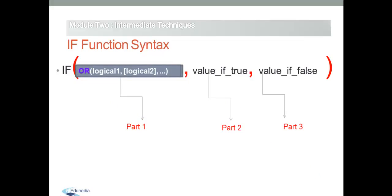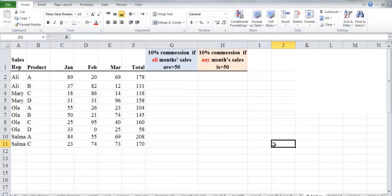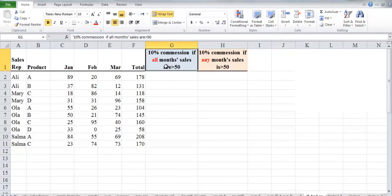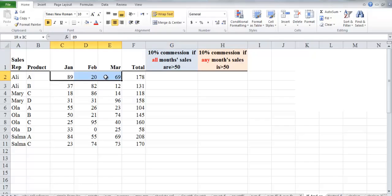For example, a company will give a sales rep a 10 percent commission if they achieved sales greater than 50 in all three months — January, February, and March — at the same time. We need to apply the IF function in cell G2 to check if all months' sales are greater than 50.